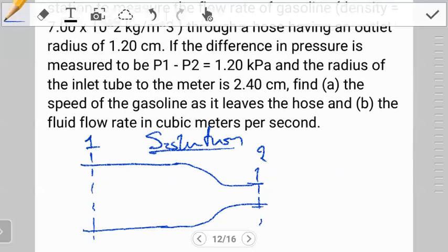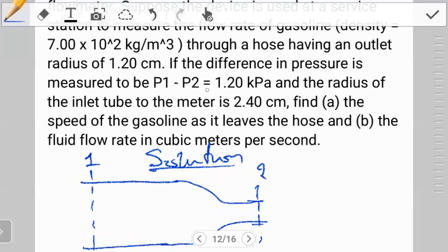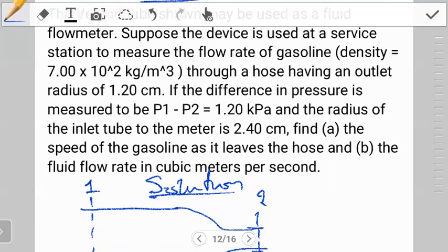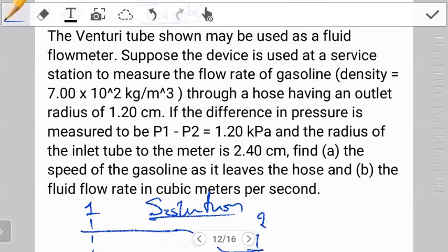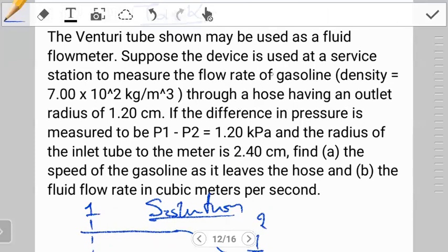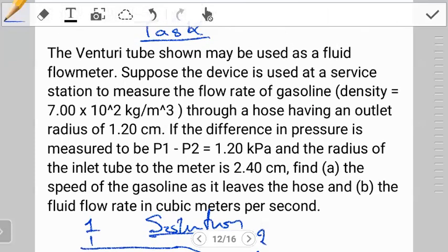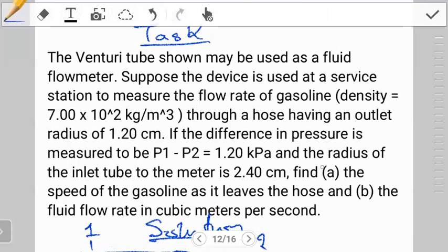We're taking point 1 at the inlet and point 2 at the outlet. The quantity p1 minus p2 has been measured and given. There's no mention of elevation or viscosity anywhere, so because viscosity is not mentioned, we're going to assume the approach we need is Bernoulli's equation.